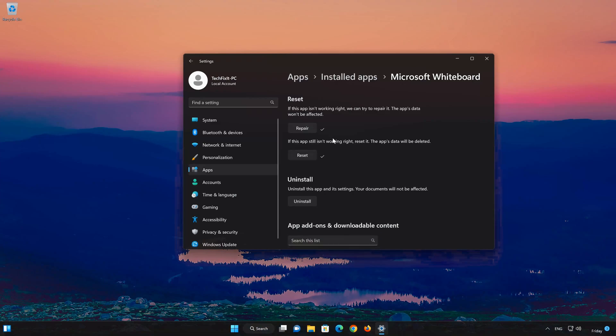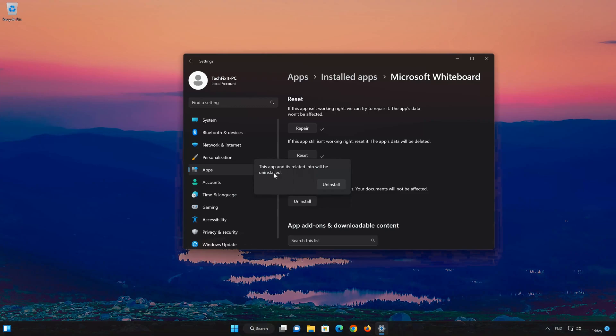If Microsoft Whiteboard app is still not working, you could try to reinstall it. This will uninstall Microsoft Whiteboard and its settings. Your documents will not be affected. First press Uninstall. The Microsoft Whiteboard app and its related data will be uninstalled.